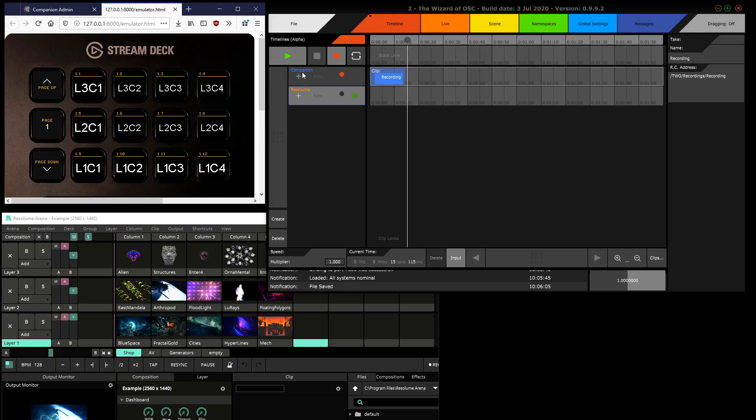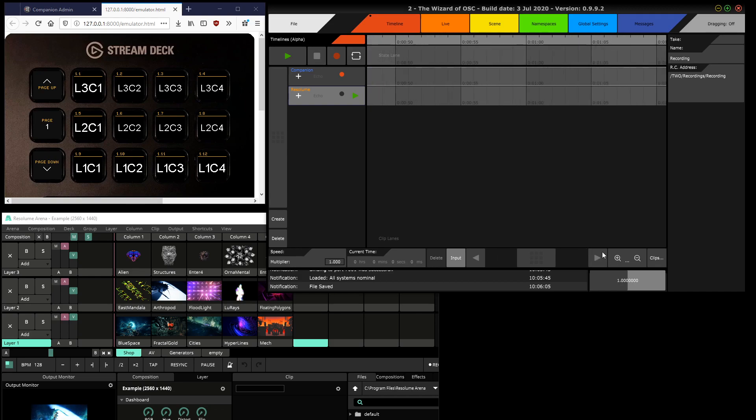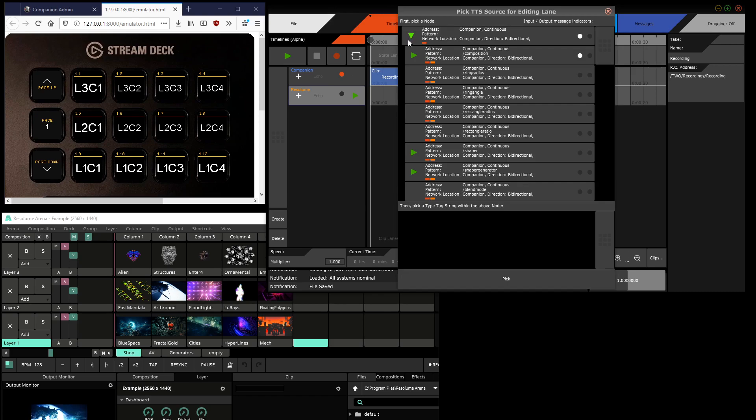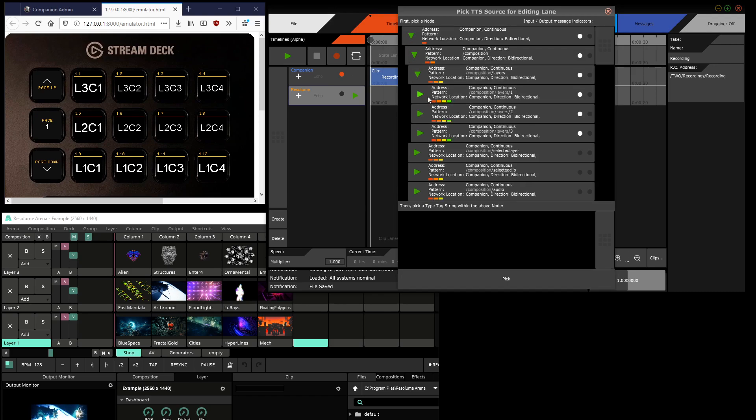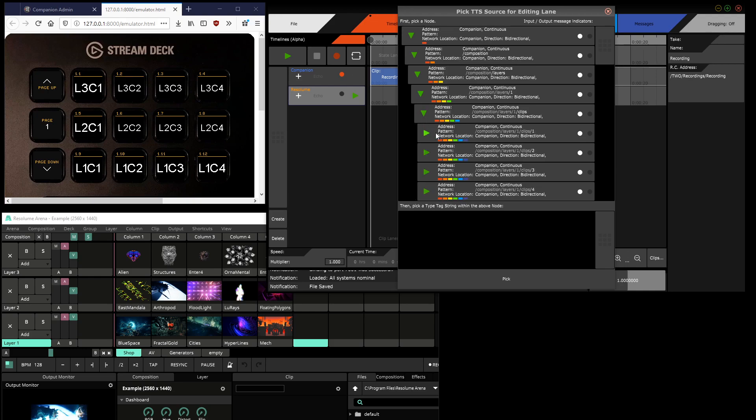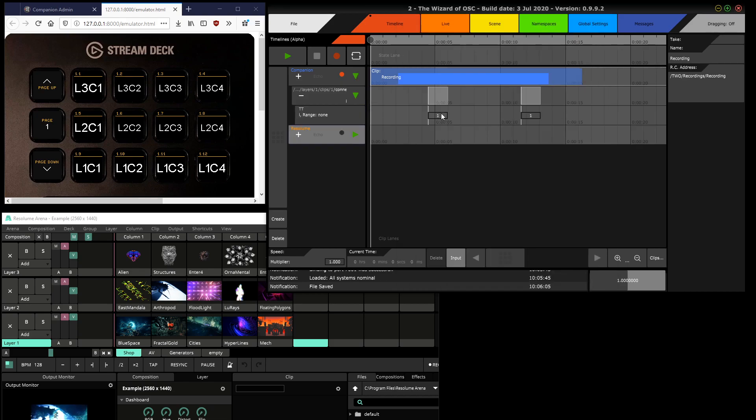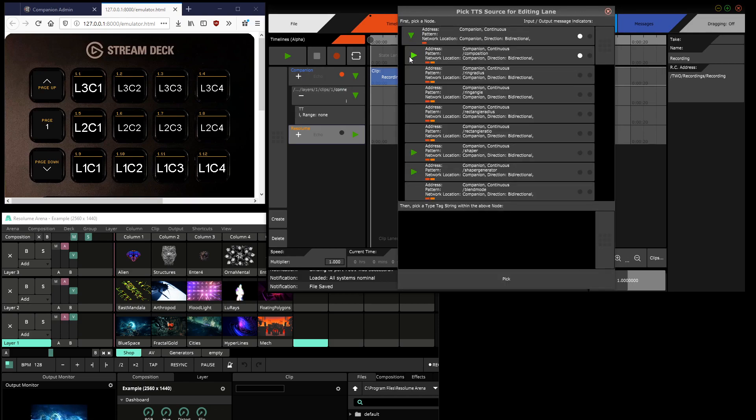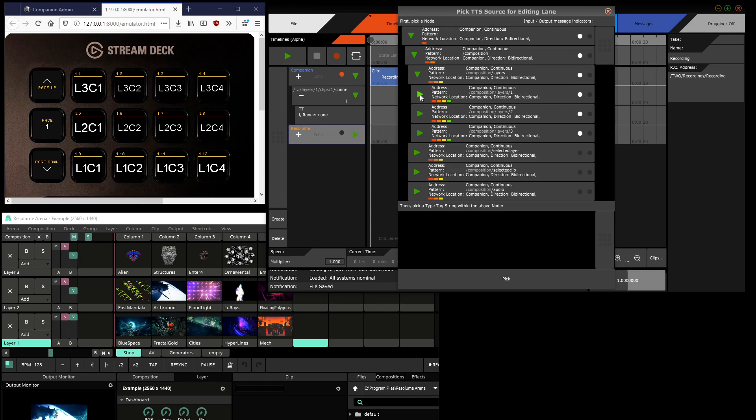There you go. That should be enough to prove the point. Stop recording and I'll zoom in a bit here. Now I can explore the entire namespace. You see the little dots? That means there is a recorded message, and for clip one of layer one, here are the two points where I triggered it.